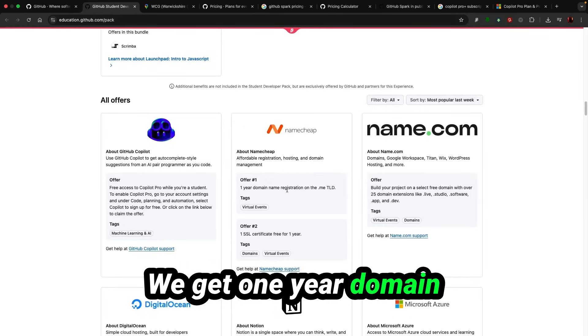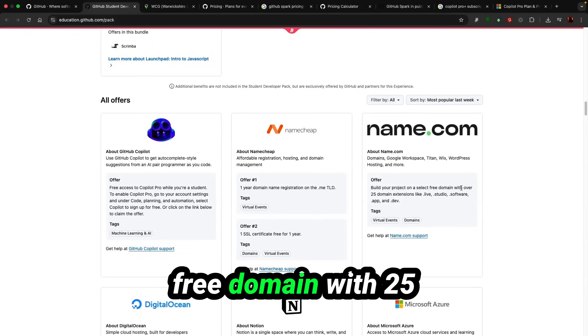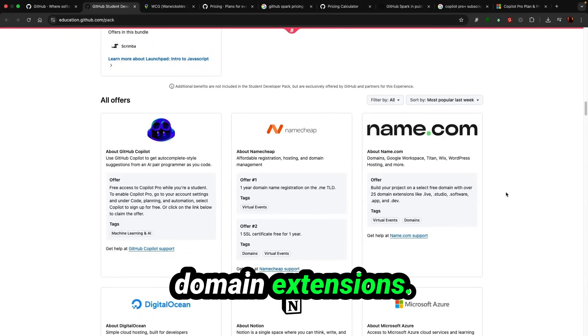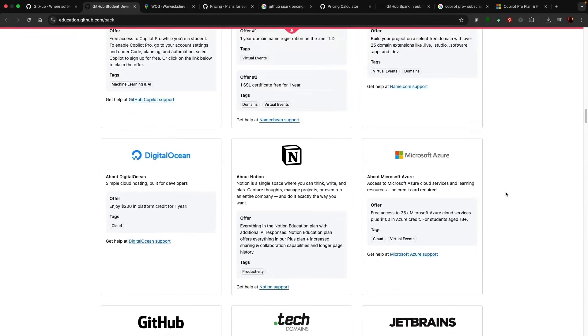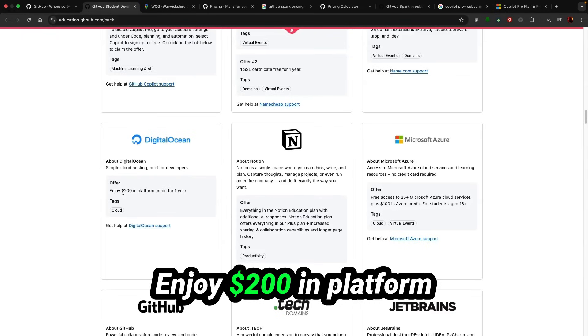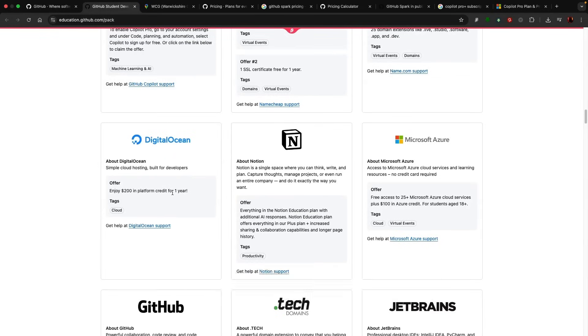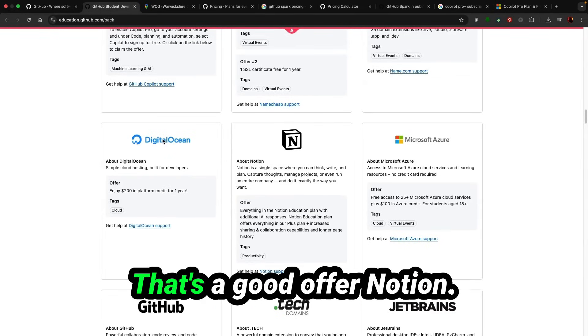Okay, that's fine. Namecheap, name.com we get one year domain registration free, build projects free domain with 25 domain extensions. DigitalOcean cloud hosting, enjoy $200 in platform credit for one year. Look at that, that's a good offer.